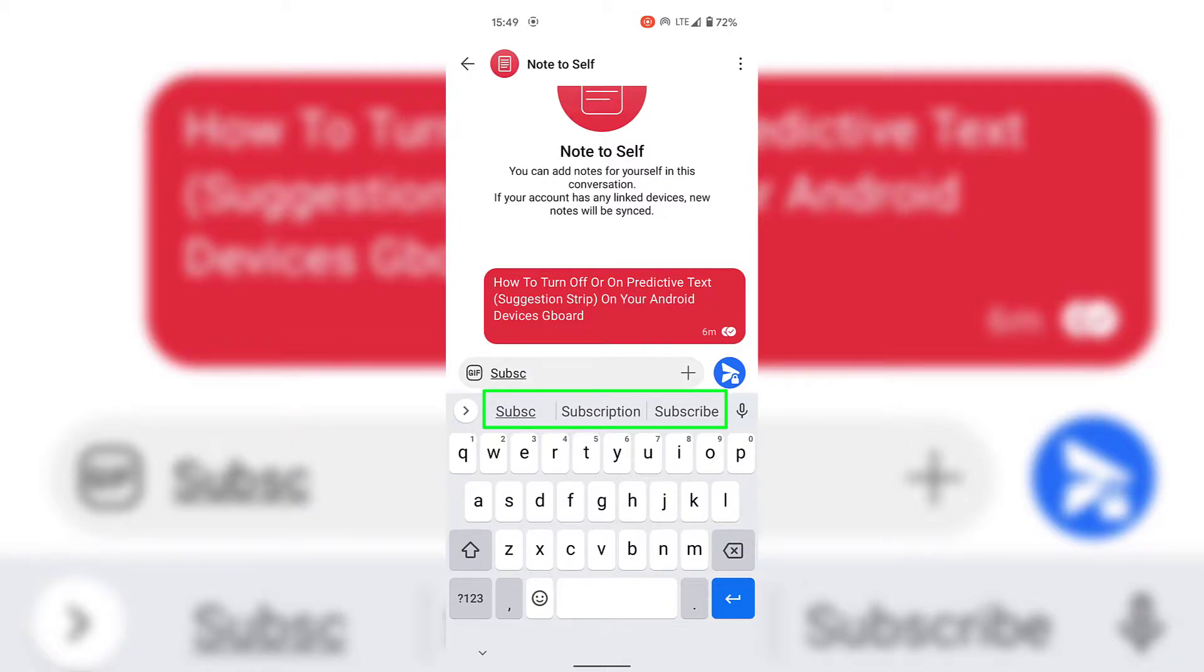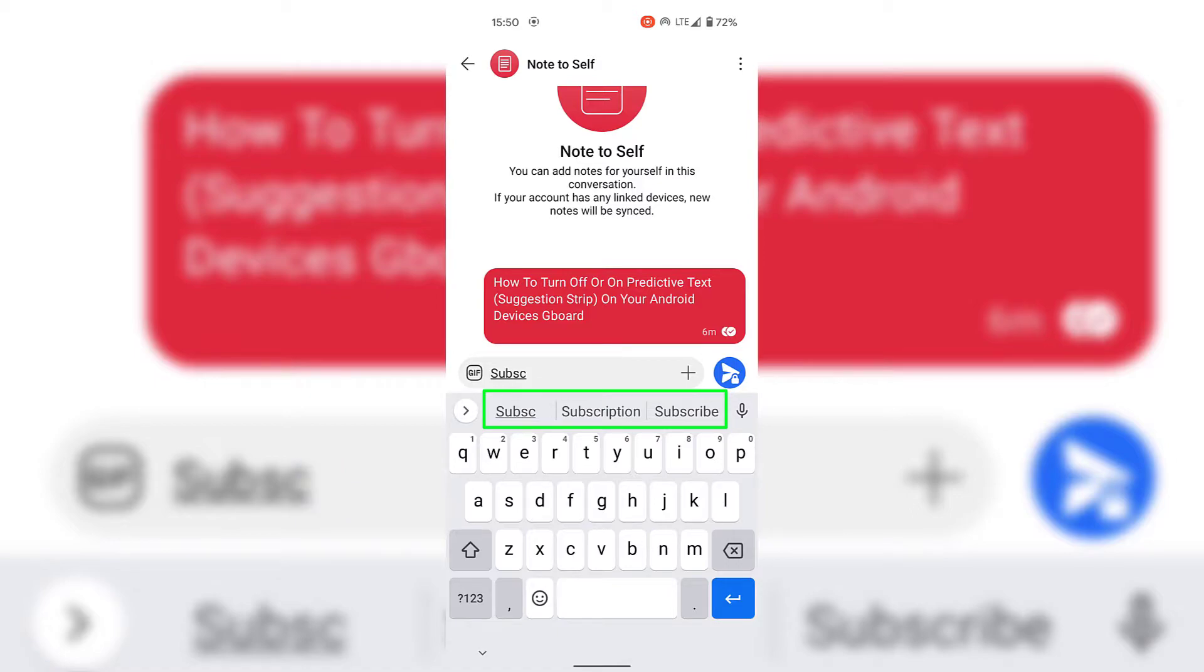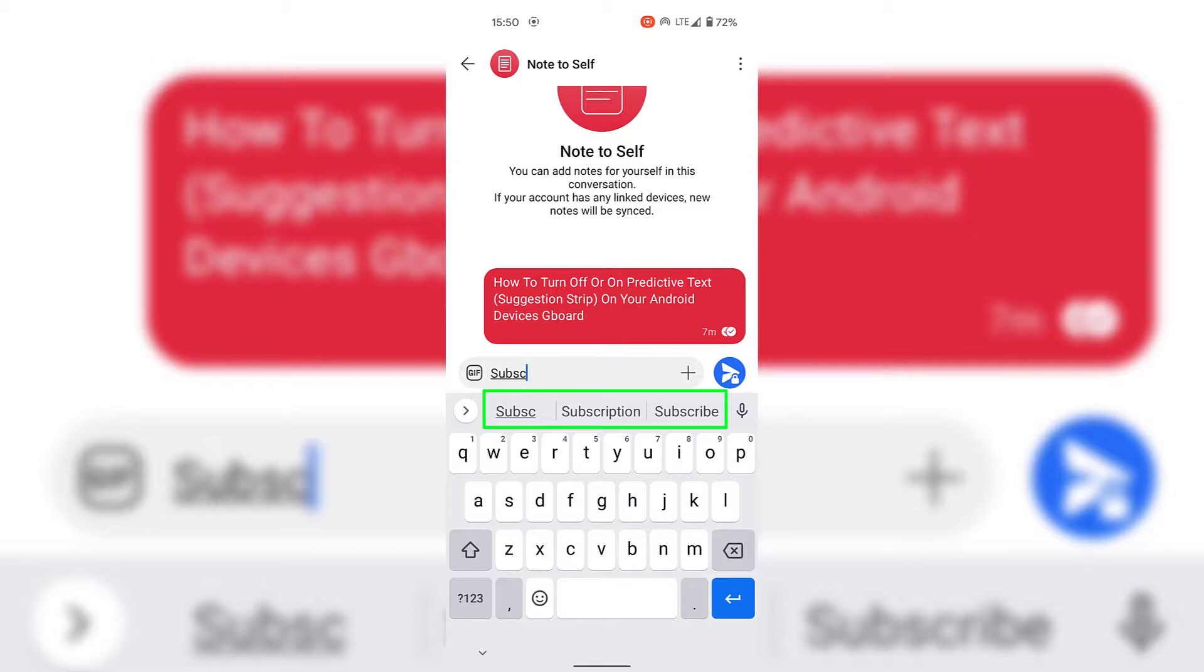So as you can see, on the left hand side of the suggestion strip you can see what we currently have typed out. In the middle of the suggestion strip you can see the word subscription, which is one of the words the Gboard app is trying to suggest for us. Furthest to the right here is another suggested word, which is the word subscribe, and that is the word that we are actually trying to type.